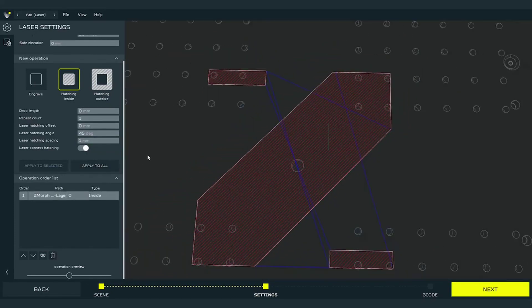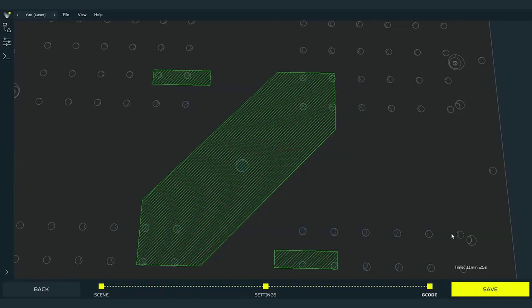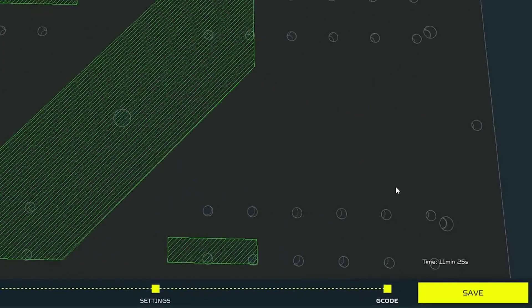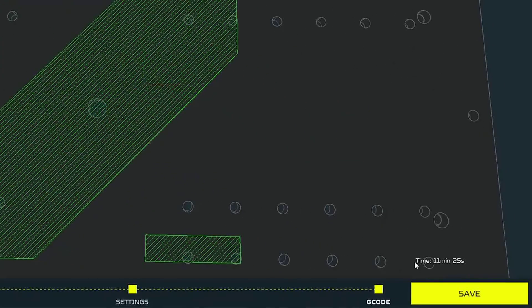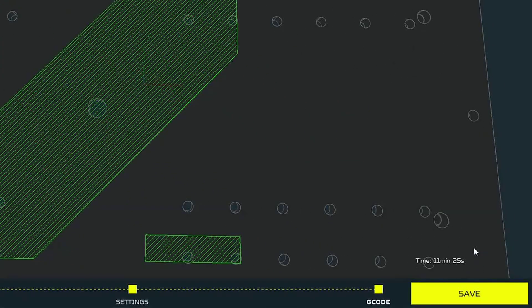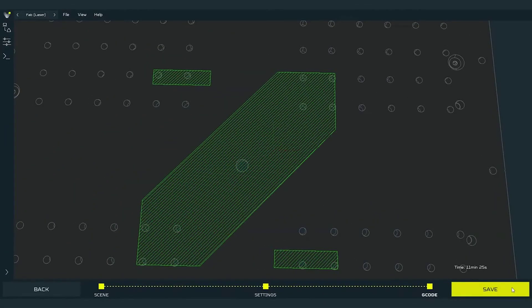All is left is to press next button. The software will now generate the G-code for this toolpath. In G-code preview we can see the time needed for the laser toolpath to execute the G-code on the machine. We can use the save button to save the G-code on the SD card.